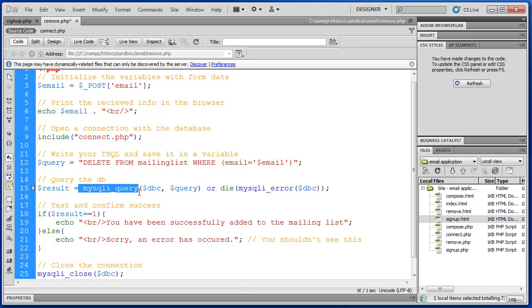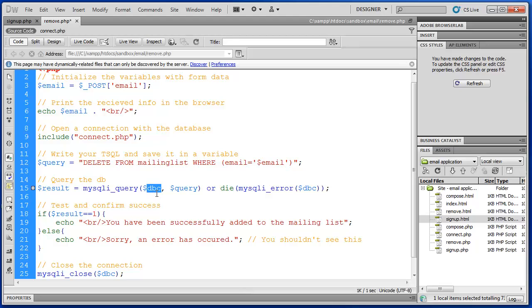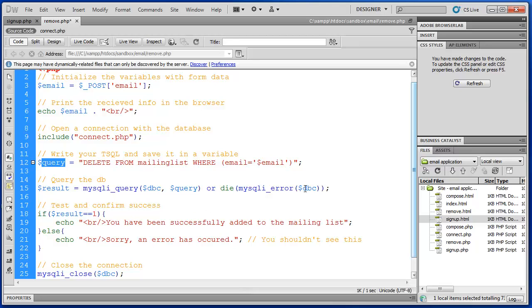We use our query function to pass that SQL to the database and store the result in the 'result' variable. It's mysqli_query — we use the same DBC variable from our connect script, and then our query variable. We also have OR DIE to catch any SQL errors that are received.